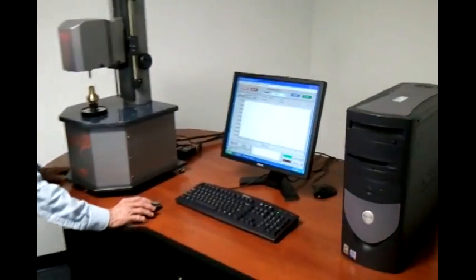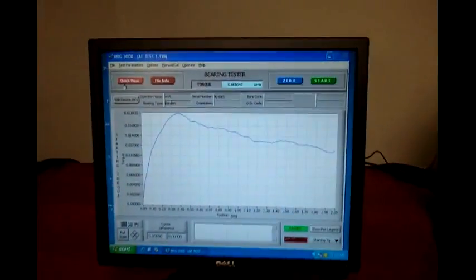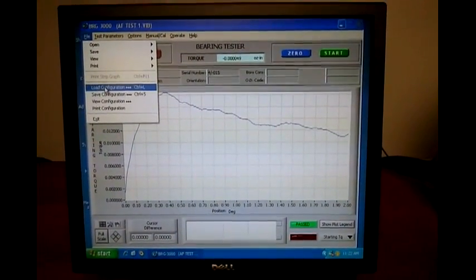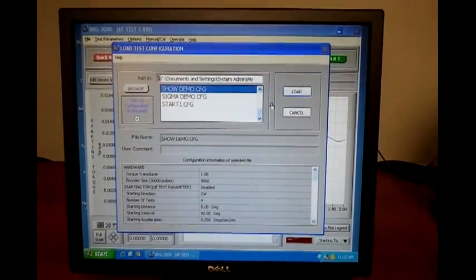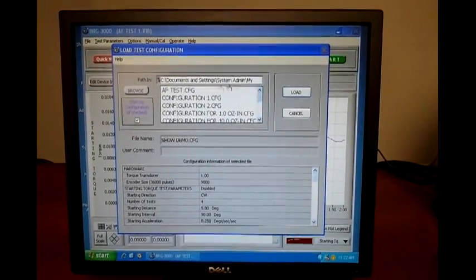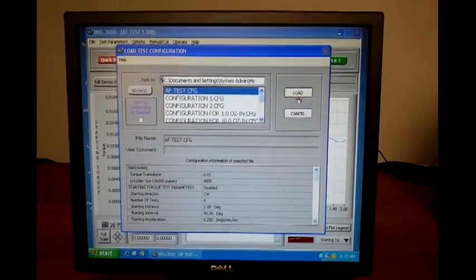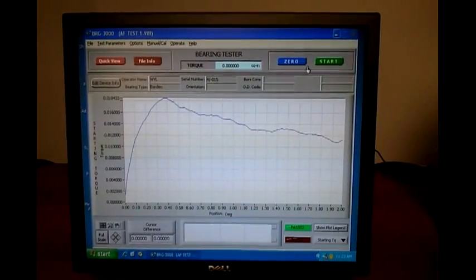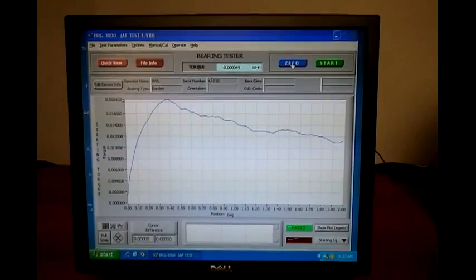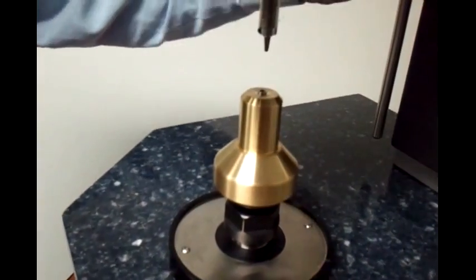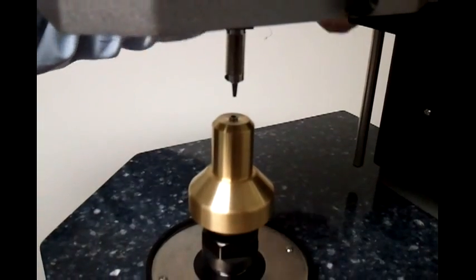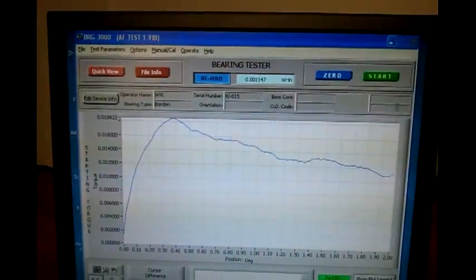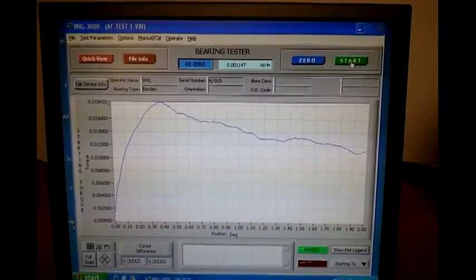First we go to the screen and select file once again and select load configuration. We go to the configuration we want to load, which will be AF test. We will load that. Now we will zero the transducer. We will come over and engage the tooling, then go back and tell it to start the test.